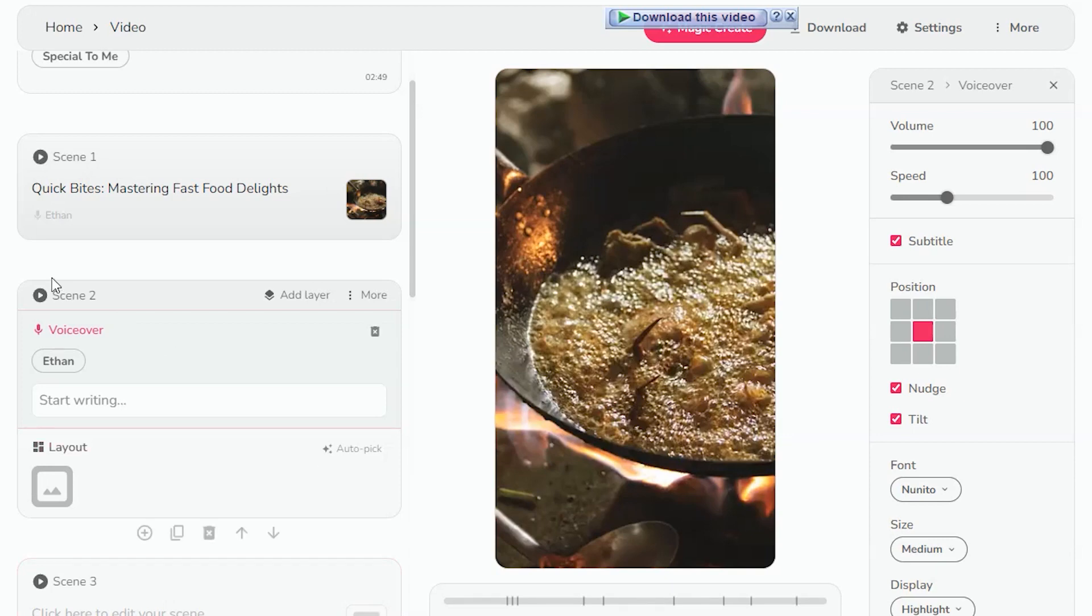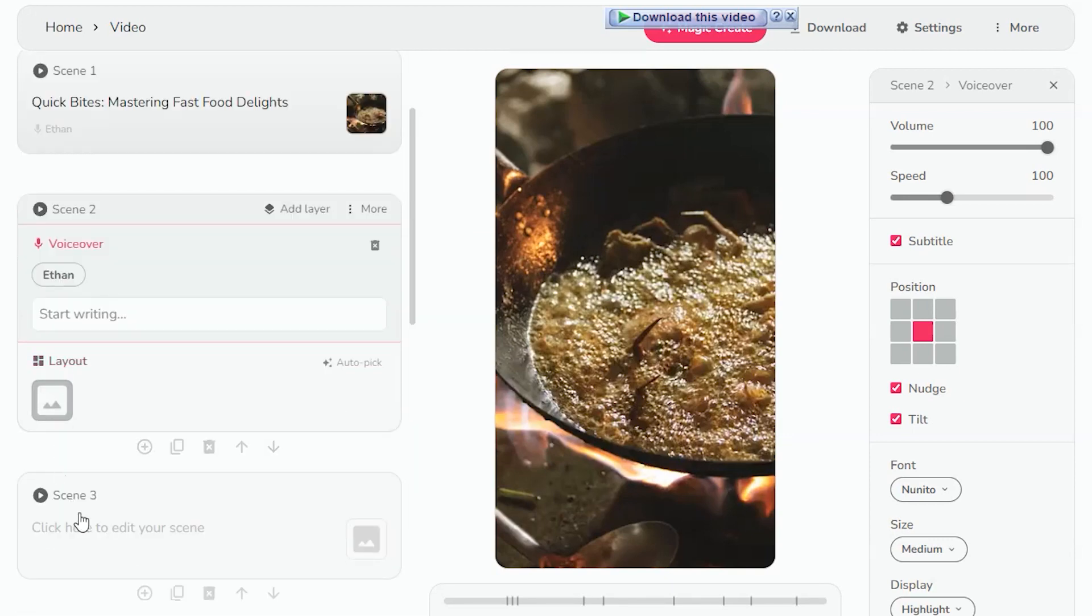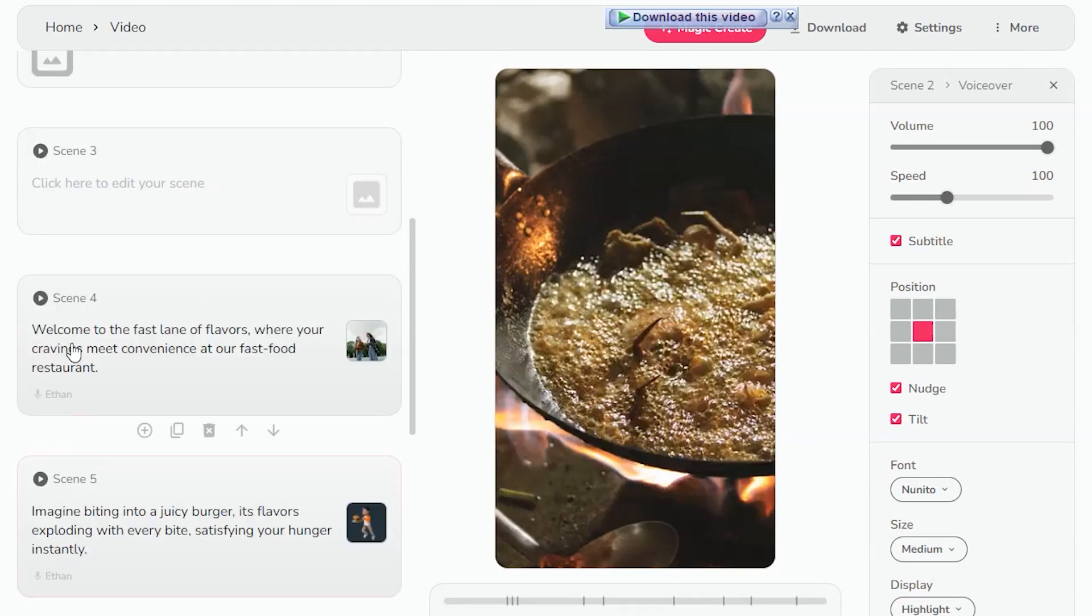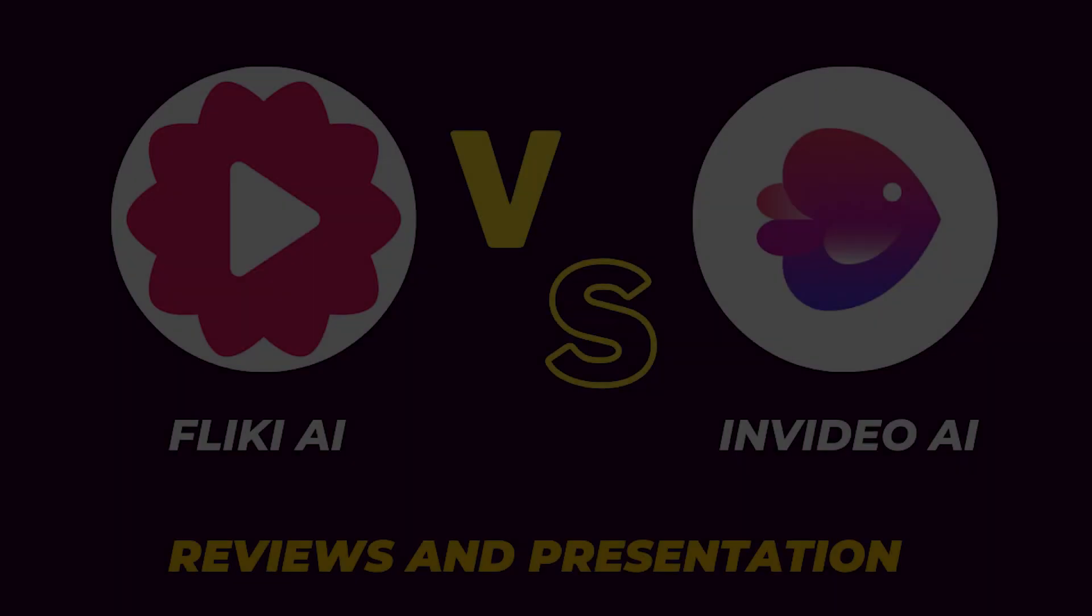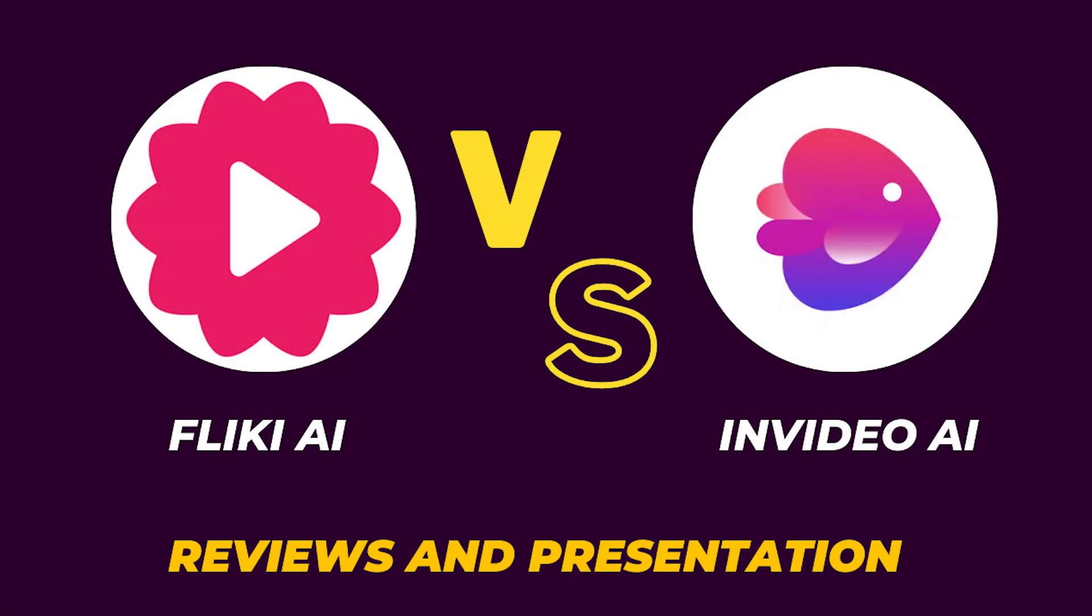If you want to use InVideo and Fleeky AI for free, then click the link in the description below. Thanks for watching.